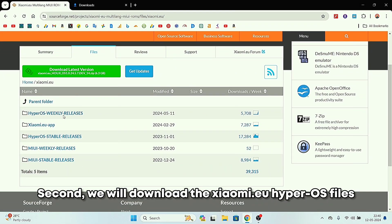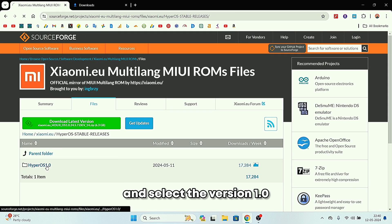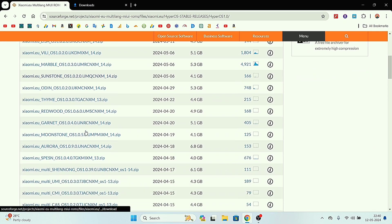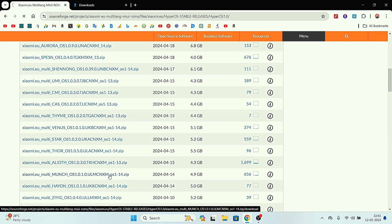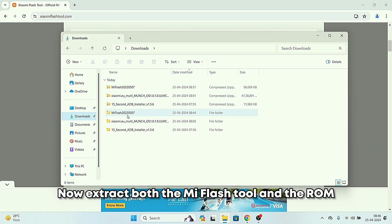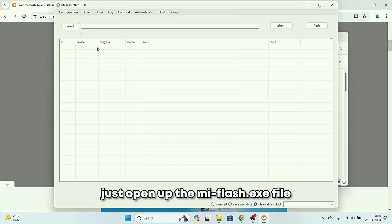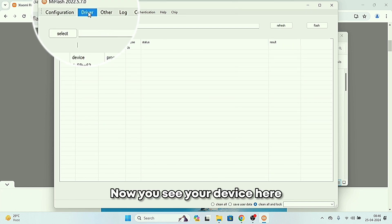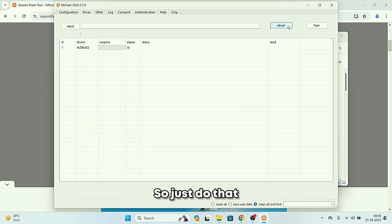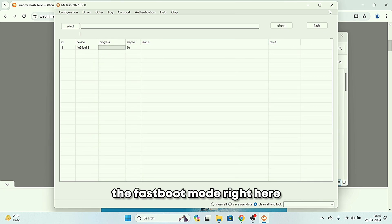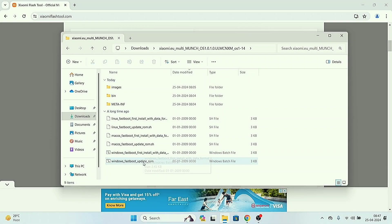On your computer, first download the Xiaomi Mi Flash Tool, and second download the xiaomi.eu HyperOS files. Go to the HyperOS table releases and select version 1.0. For the Poco F4, the codename is 'munch' — click on it and download the ROM file. Extract both the Mi Flash Tool and the ROM. Open the mi_flash.exe file.